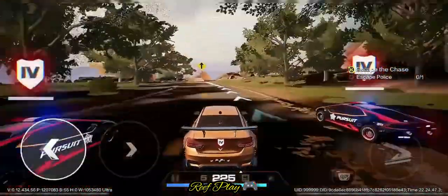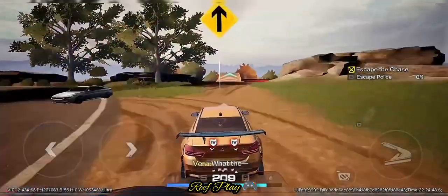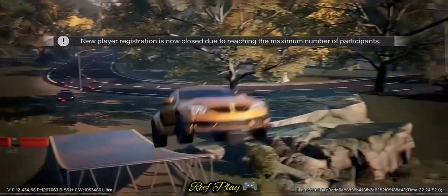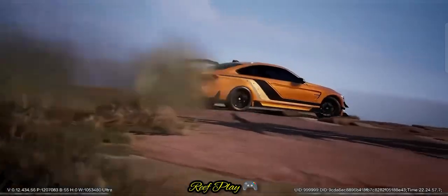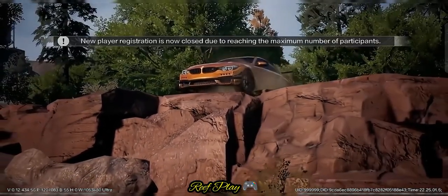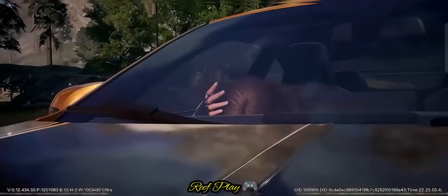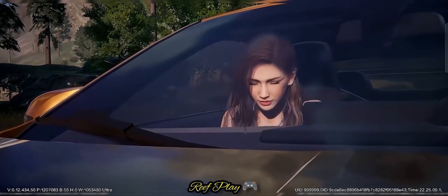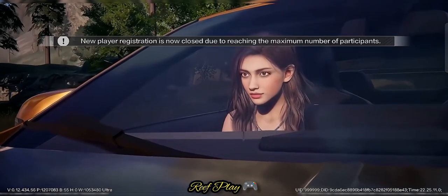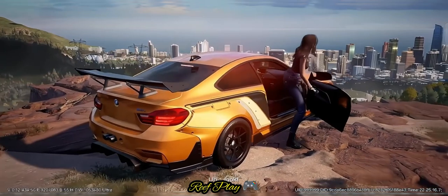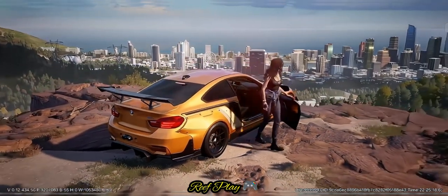Get ready to experience the thrill of Need for Speed's arcade racing like never before. With amazing drifting, a variety of tracks, and thrilling game modes, you'll find your own path to becoming the ultimate racer. Brace yourself for heart-pounding cop chases exclusive to Need for Speed.